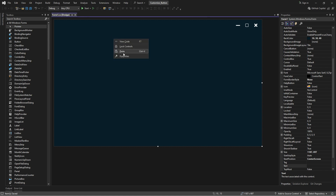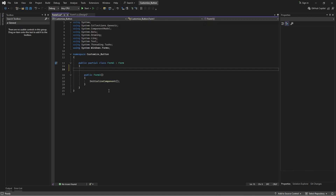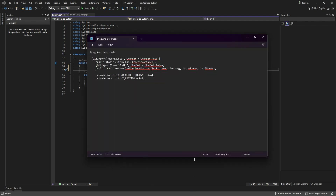Right-click on the form and select View Code. Paste the code provided in the description into the code editor. You can copy the code from there.